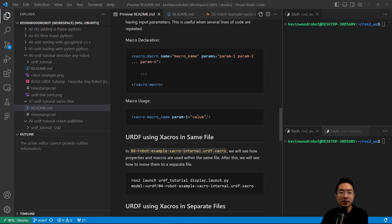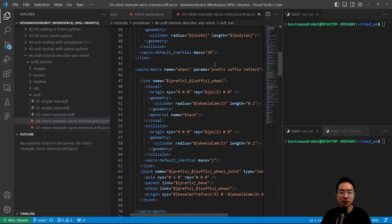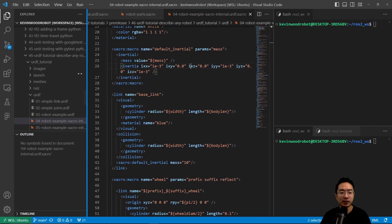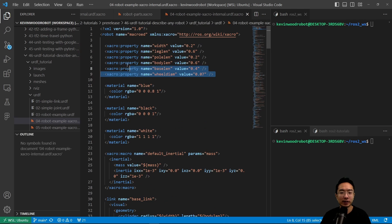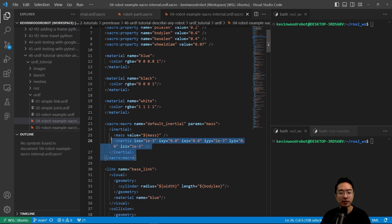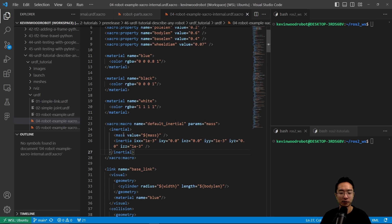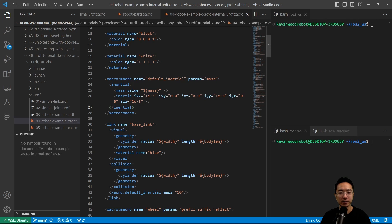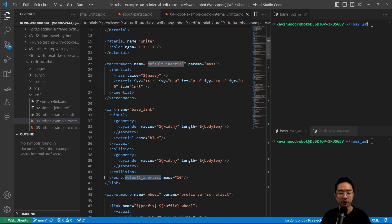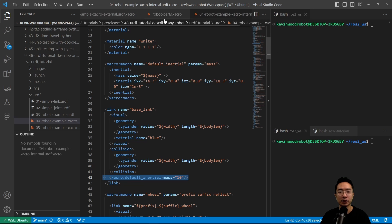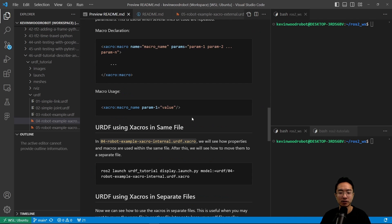For URDF using XACROs in the same file, we can take a look at this example file. We can declare our XACROs inside of our files. In this file, we define our XACRO properties at the top, and then for example, this XACRO macro is used for a chunk of code for our inertial properties. If we want to actually use it, we find the location and just call XACRO default inertial and pass in the mass parameter.